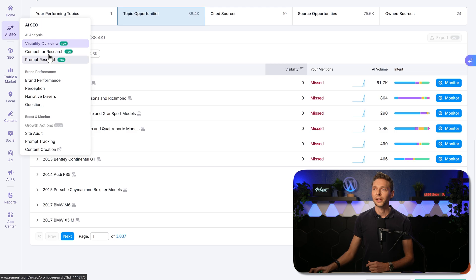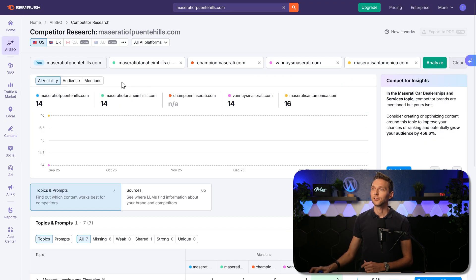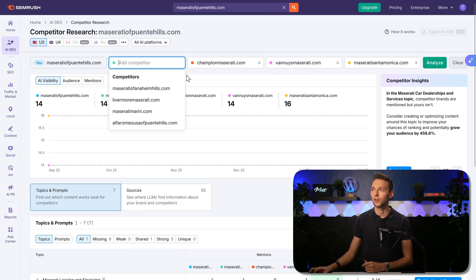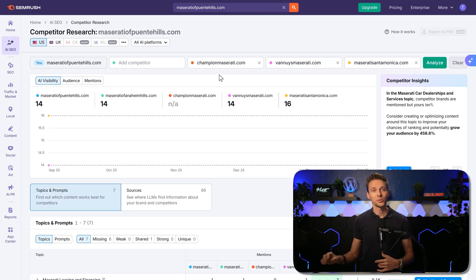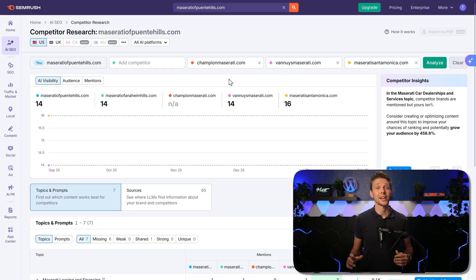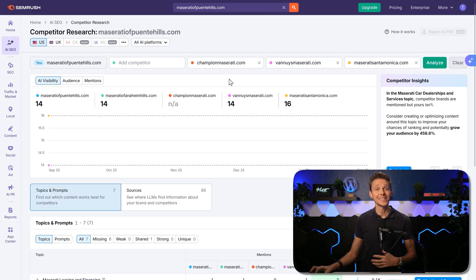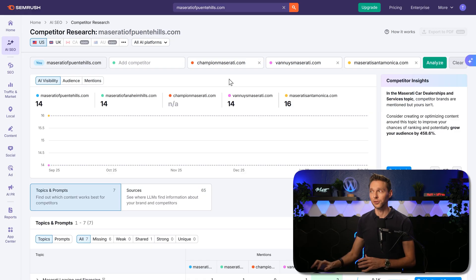Then we go to the next one, competitor research. Now SEMrush have already gathered your competitors over here. If they are not right, you can delete one over there and just add in more of them right here. Now on the right, you can see interesting competitor insights, which quickly gives you some strategic overview.